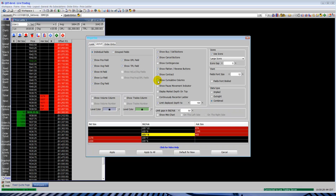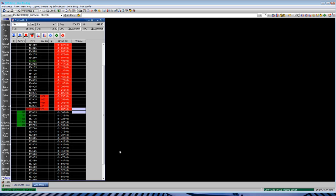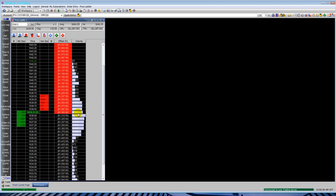Go up to the top of the screen where it says price ladder, select properties. Here you can see a bunch of different properties for your price ladder. Here you can see we put the volume of the day at each price level.